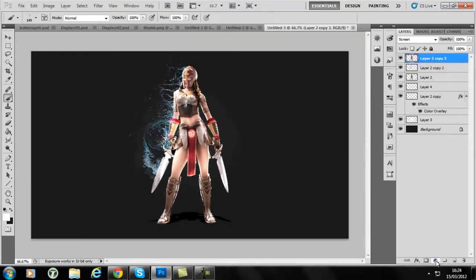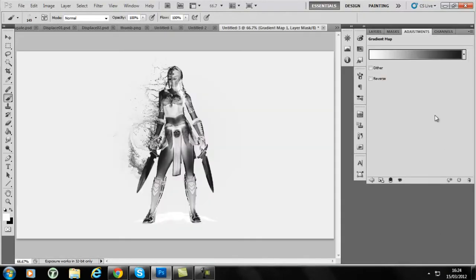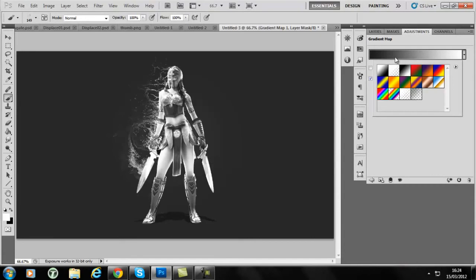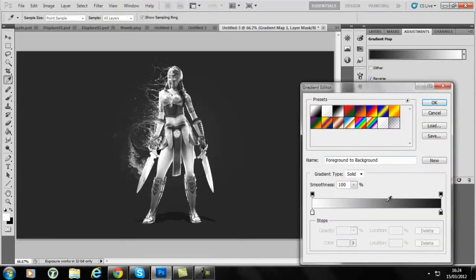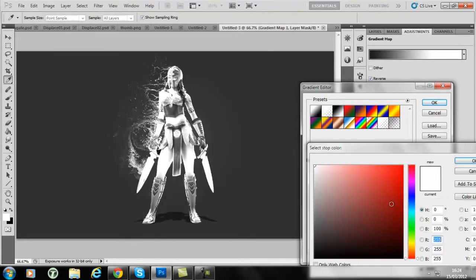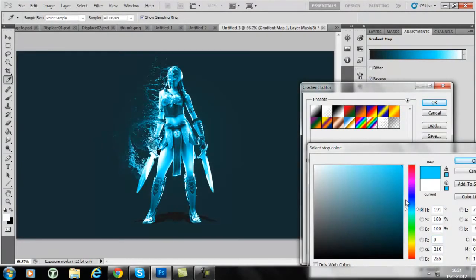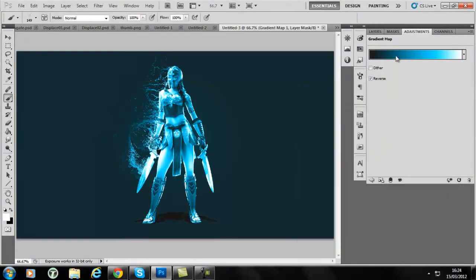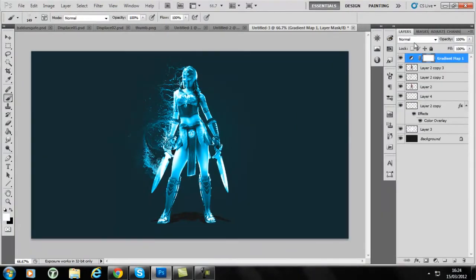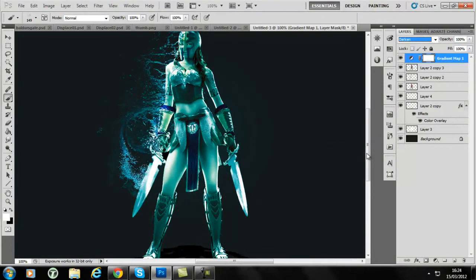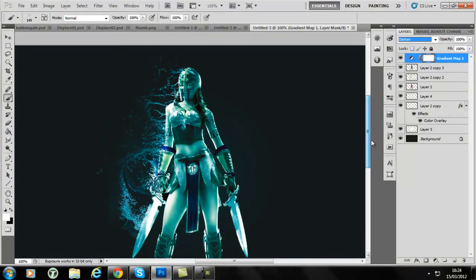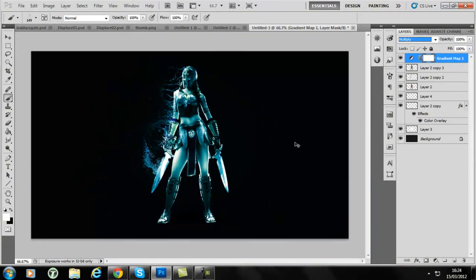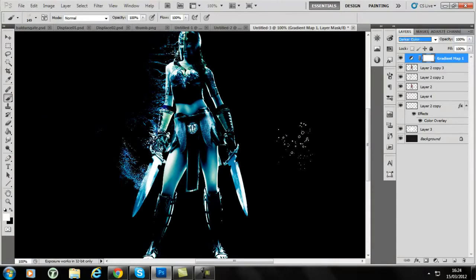And you could just put a gradient map over. And there we go, really you've got quite a watery feel to it. I mean it even looks quite nice. That's a bit too dark there.